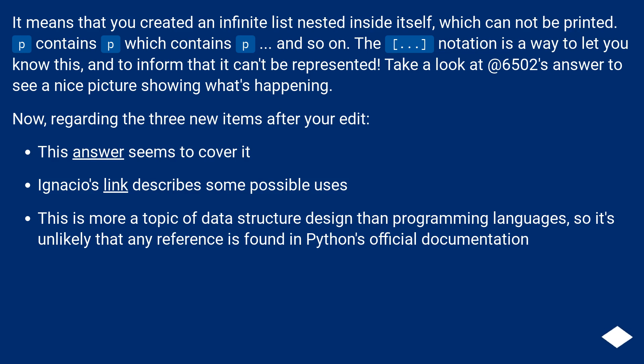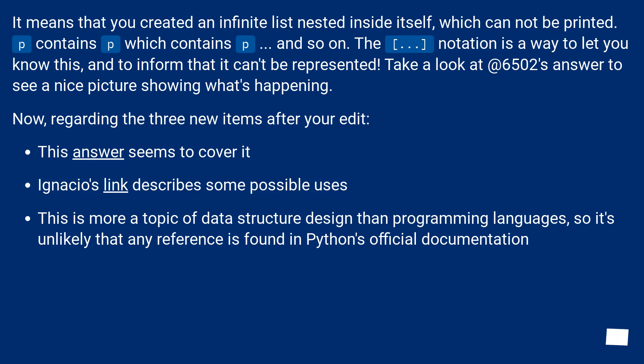Take a look at 6502's answer to see a nice picture showing what's happening. Now, regarding the three new items after your edit. This answer seems to cover it. Ignacio's link describes some possible uses. This is more a topic of data structure design than programming languages, so it's unlikely that any reference is found in Python's official documentation.